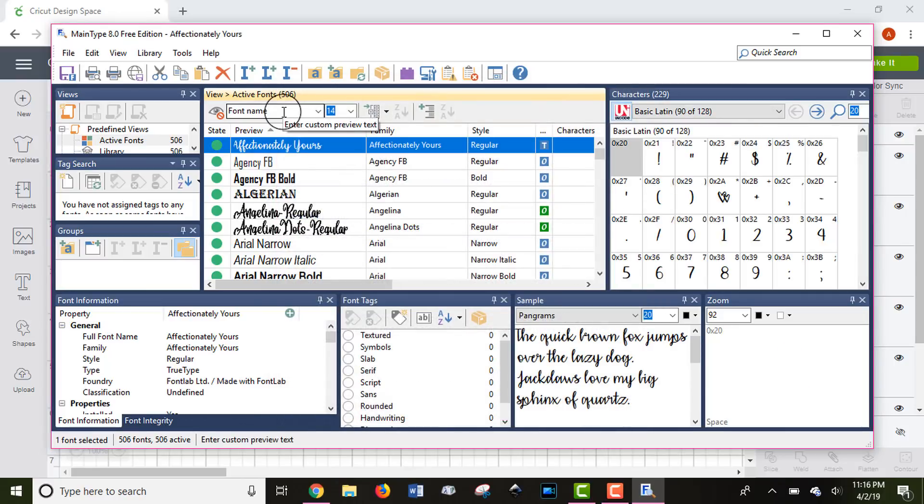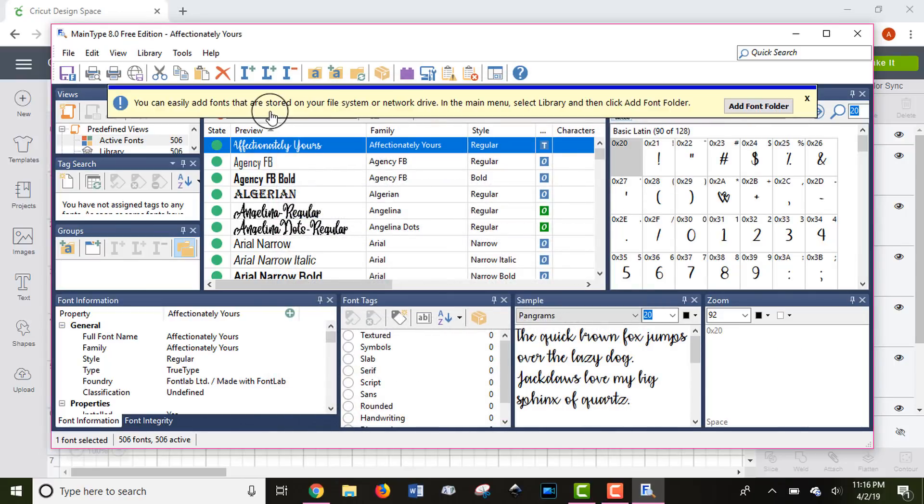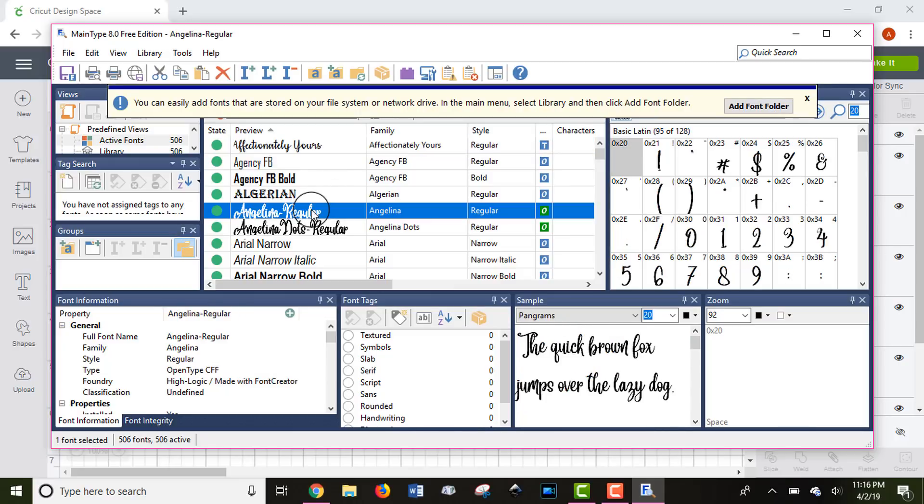So when you open the software, I always sort my fonts by font name, and you're going to scroll down to the font that you want to use. I'm going to be using the font Angelina. It's one of my all-time favorites. I think it's pretty. It's thick enough to cut so that the lines aren't super thin, but it's also a really easy to read script font. So I will link that in the description below.